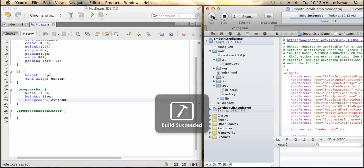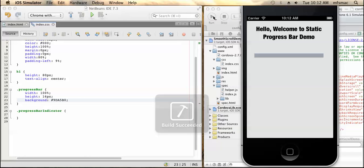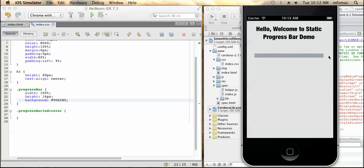Here I am using the PhoneGap framework to deploy the application to the iOS simulator. You can see this denotes the whole number of tasks to be done.